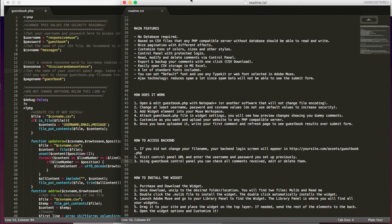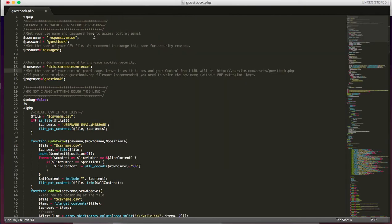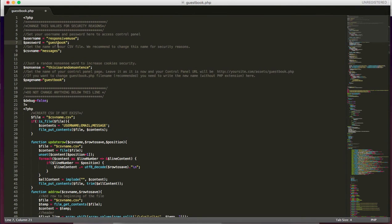I've already opened the files here. This is the readme txt, so this is the PHP guestbook PHP. You should change these values for security reasons, especially the username and the password here to access your control panel.